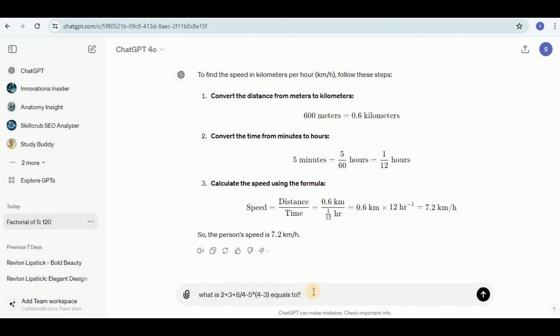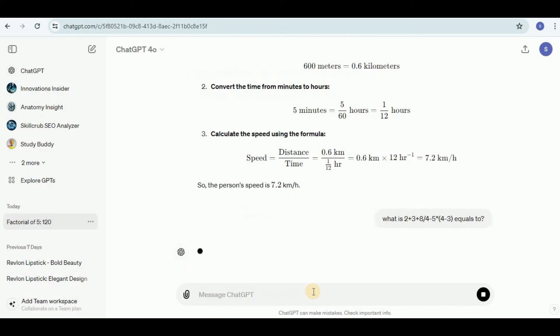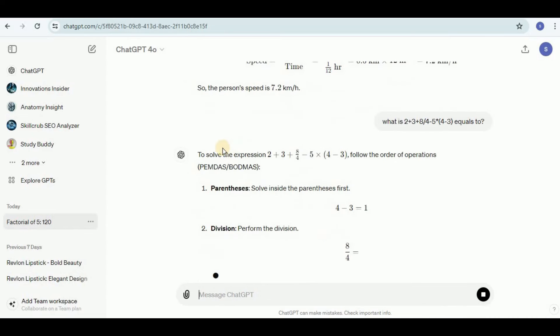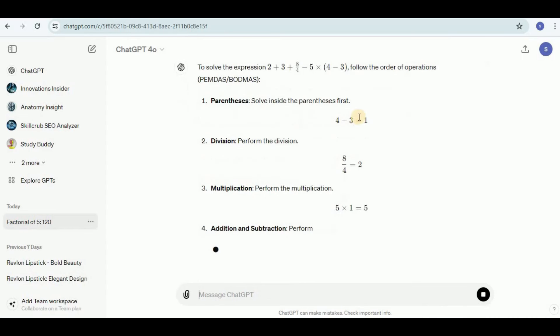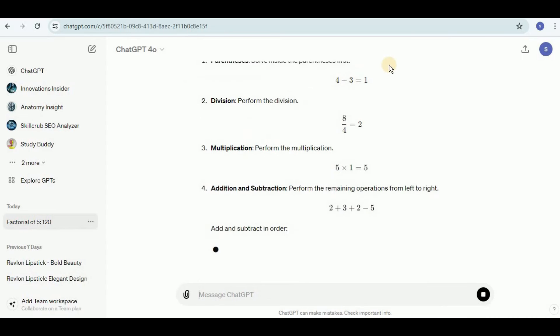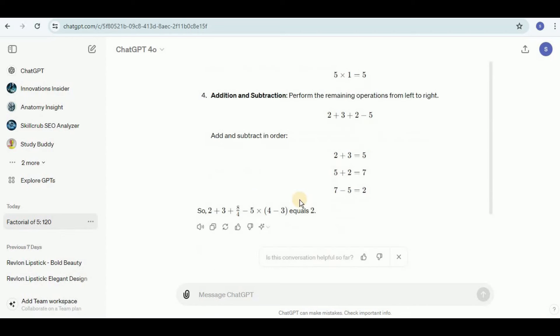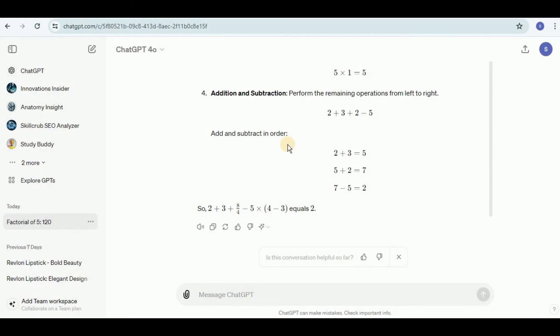Next I'm going to provide it a mathematical equation that involves multiple operations side by side and let's see if it is able to provide the answer for it or not. It says that to solve the expression it will follow the order of operations. These are all the operations which we have performed and it brings us to the answer 2. You can see that instead of simply providing the answer, it also provided us the steps which brings us to the answer.